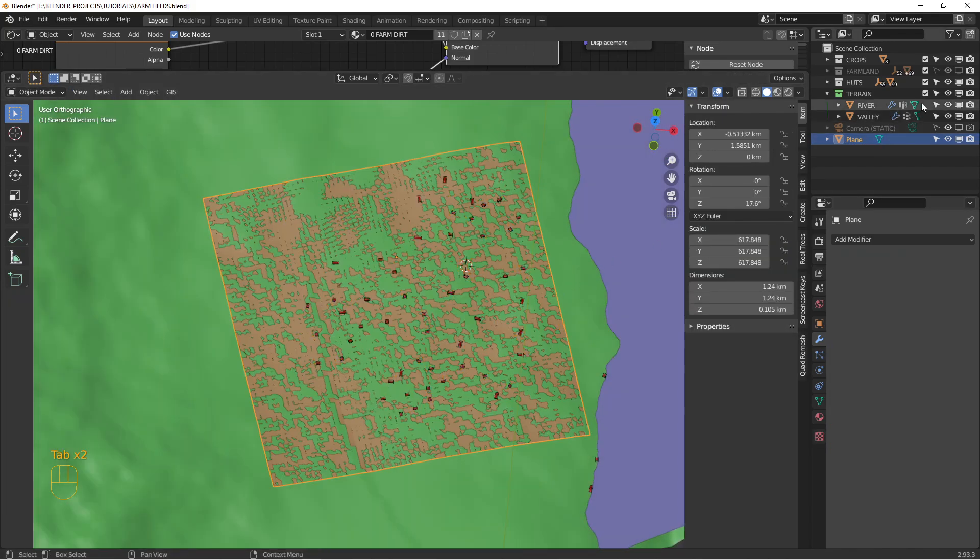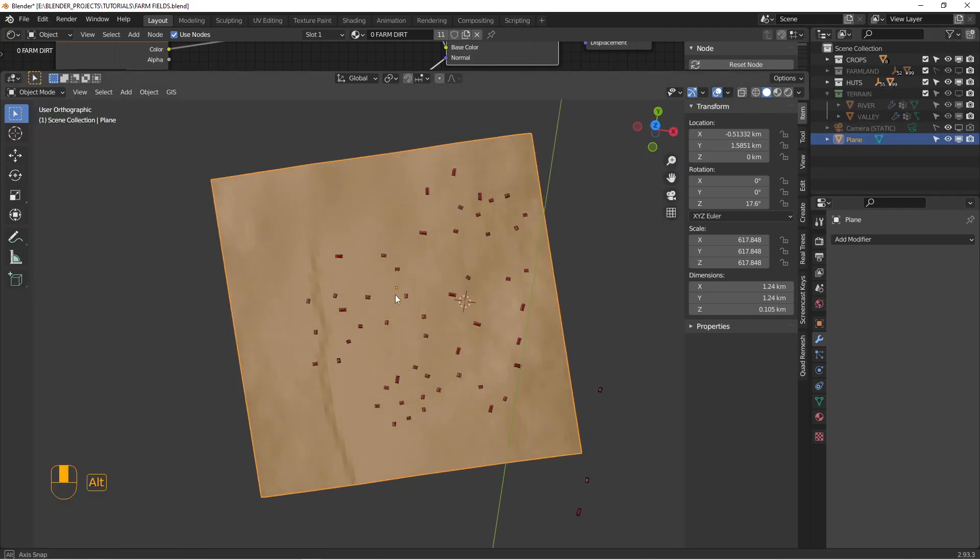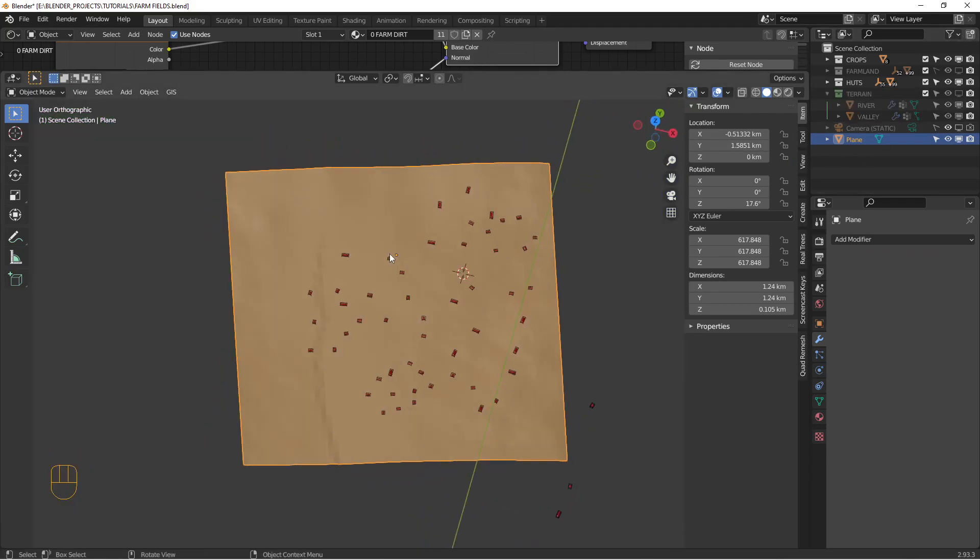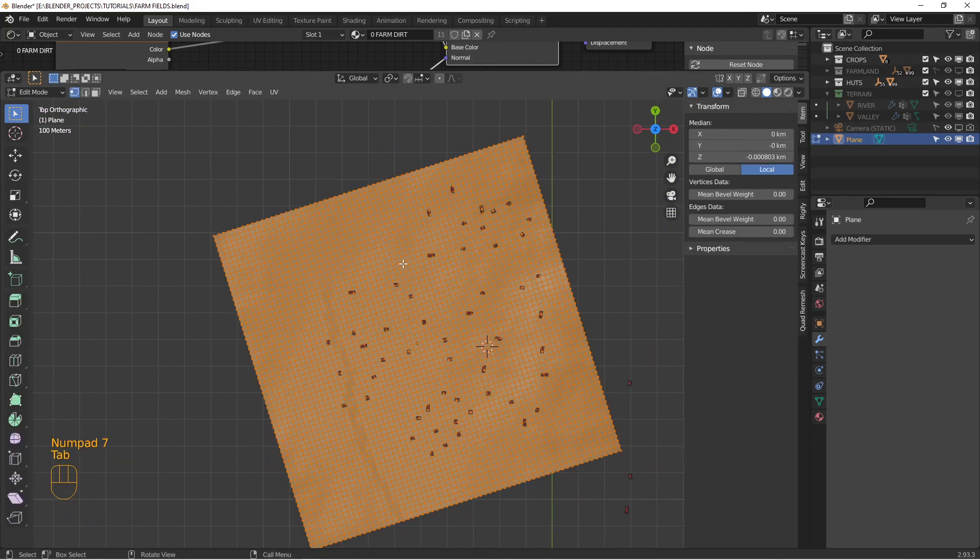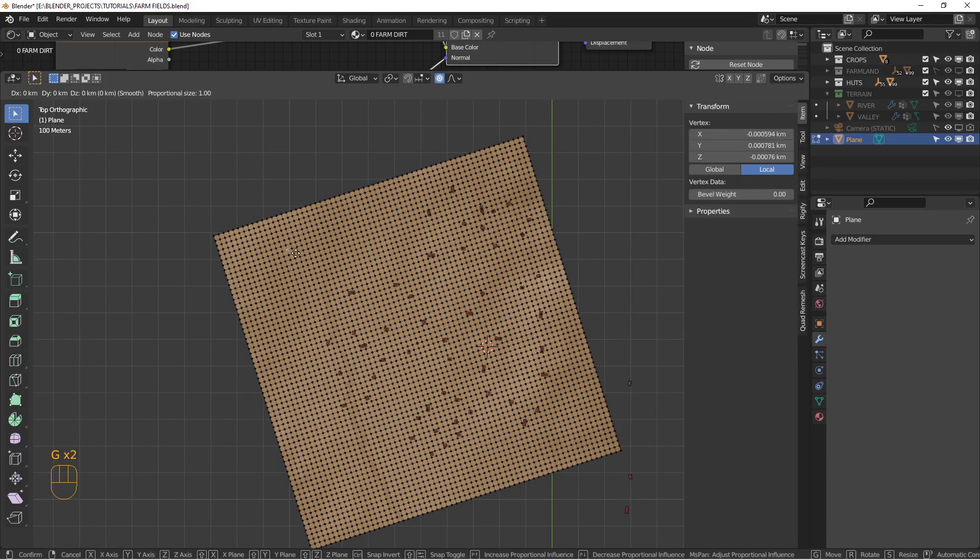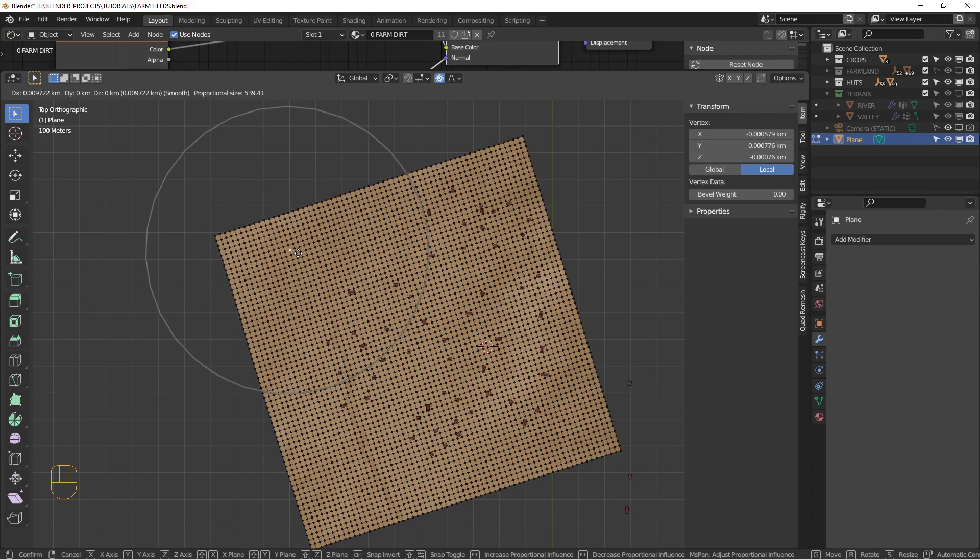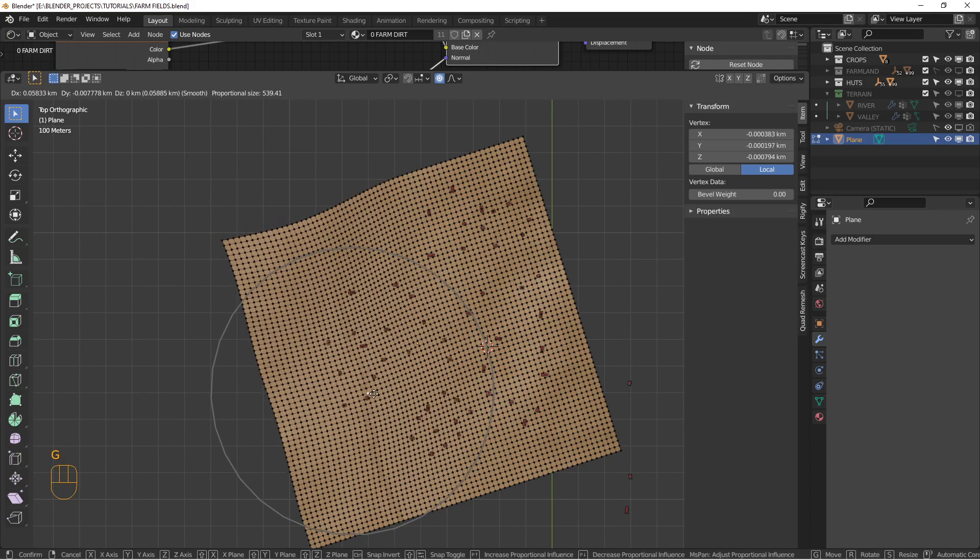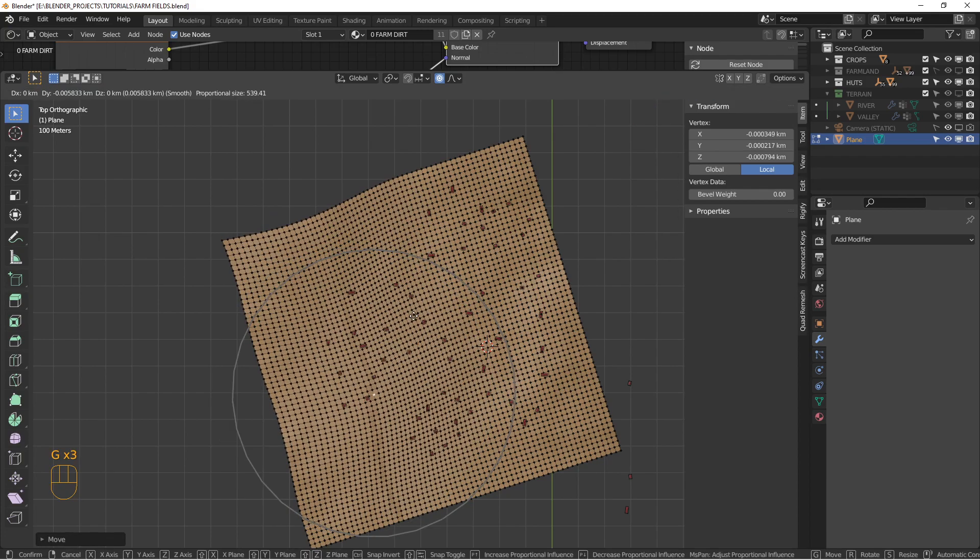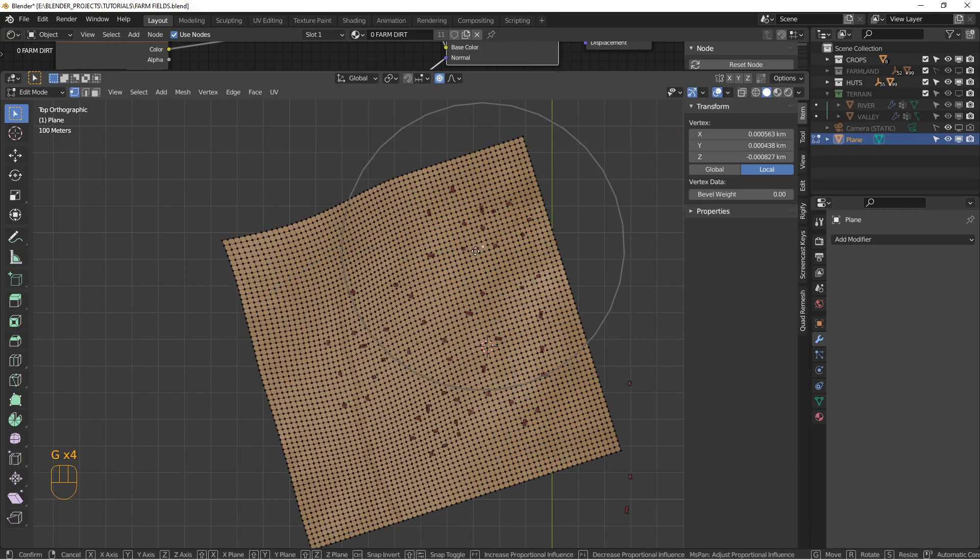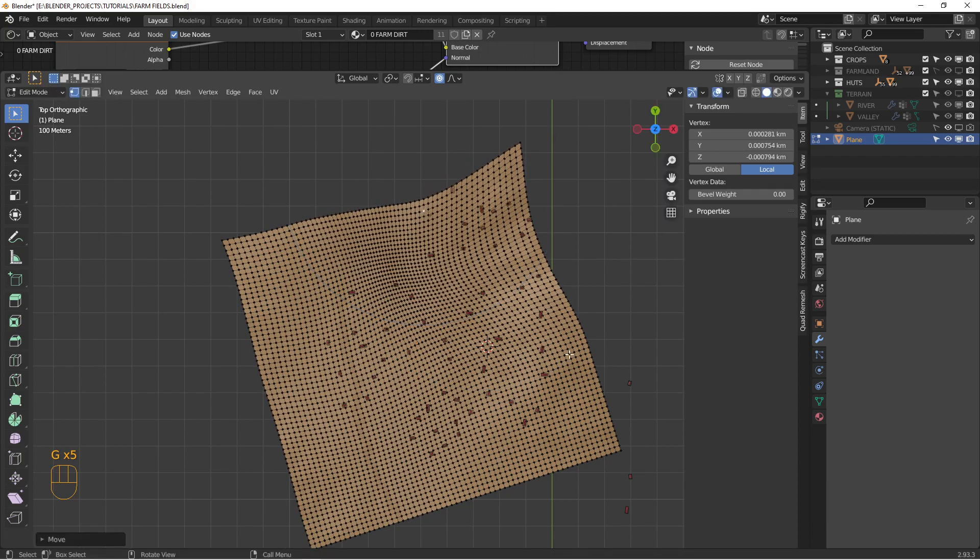So let's hide the terrain for a second. And we're just going to look at this which is going to be our farm fields. Next we're going to do in edit mode, if we go to proportional editing. What I want to do is I just want to kind of move things around.